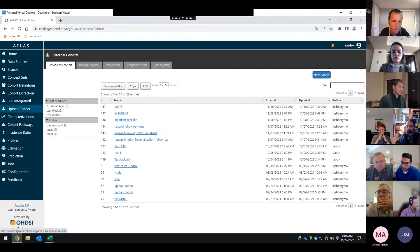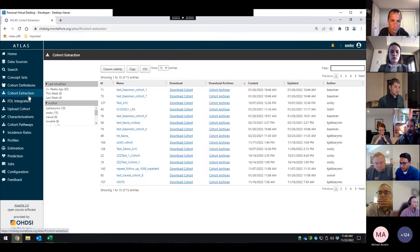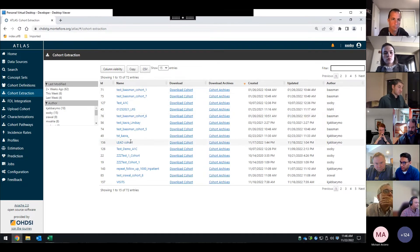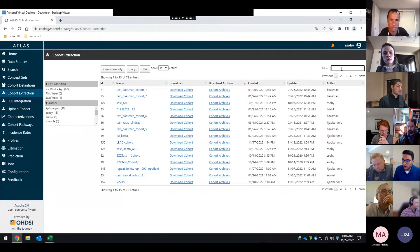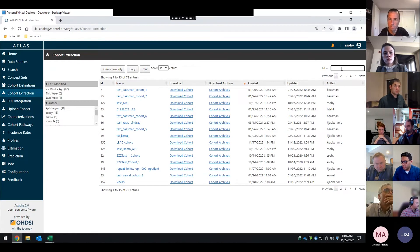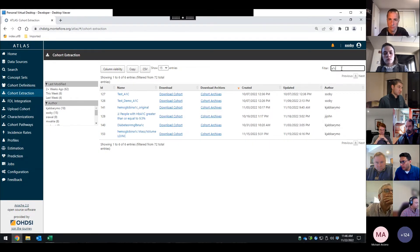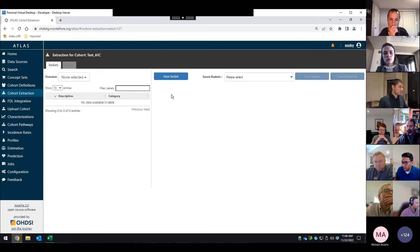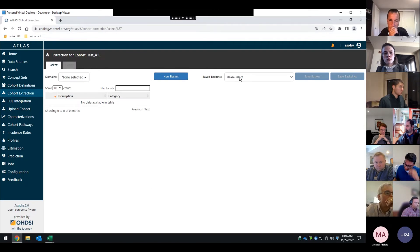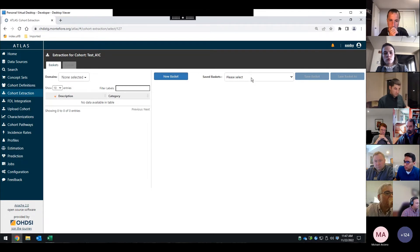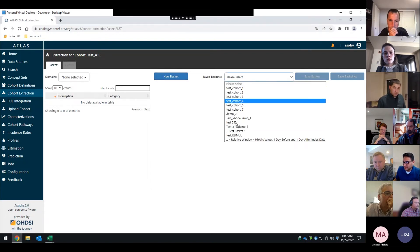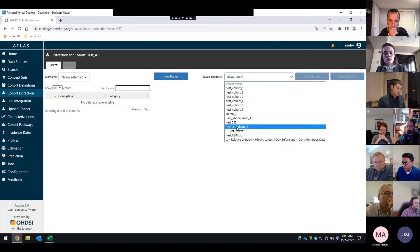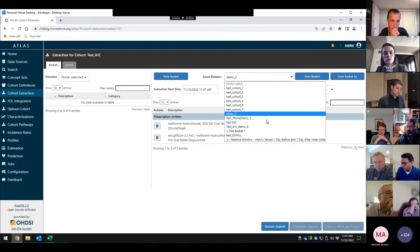So now I'm going to jump to the extraction workflow because I'm at six minutes. So here we have a whole series of cohorts. Again, you can build these cohorts using either the existing cohort definition workflow or the upload cohort workflow. And then from here, I'm going to click download. And this is the new screen that was built. So one of the first things that we ask the user to do is either create a new basket or pre-select one that they've created in the past. This is saved to the user's profile.